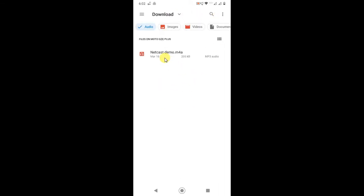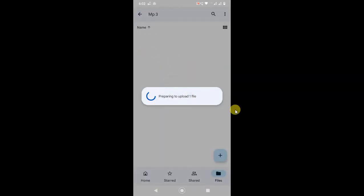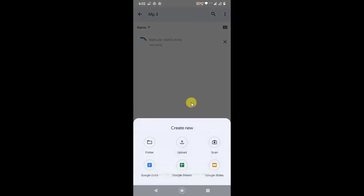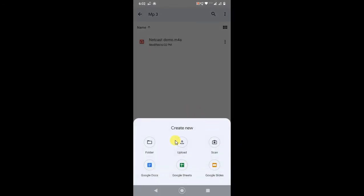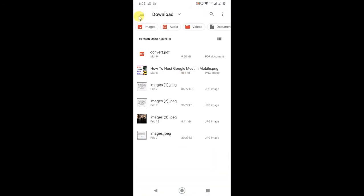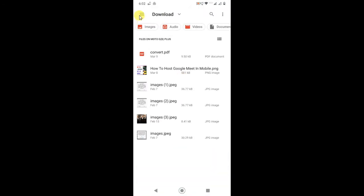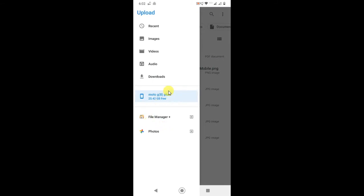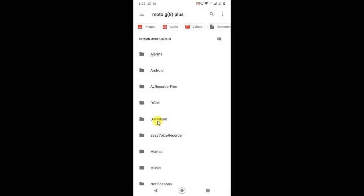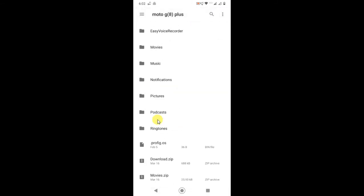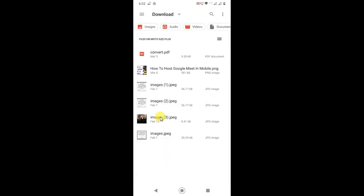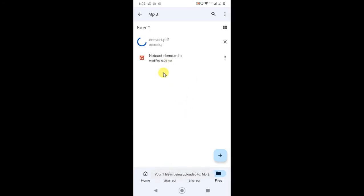Or go to Upload again and here you can see you can go to the Internal Memory and here you can see all your folders and files. Just go to the folder where you have MP3 and select this file. Click and hold for one second, it will be selected and just click on Select. Then it will be uploaded to your Google Drive folder.